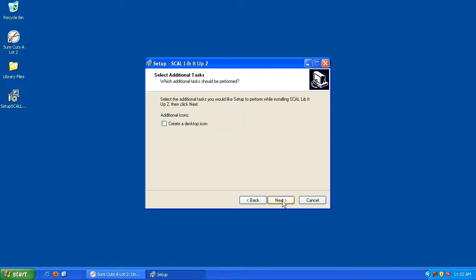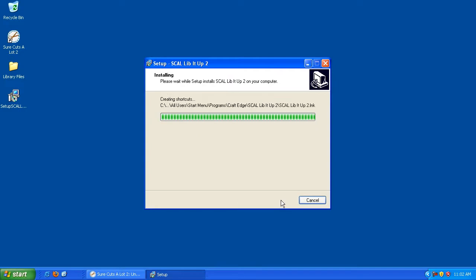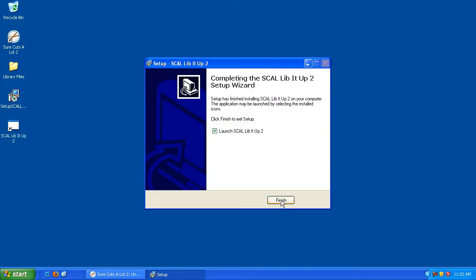And then you can decide whether or not you'd like a shortcut to the software on your desktop. Go ahead and hit Next. And finally, Scal Lib It Up 2 is ready to install, so let's click Install. And now that it's installed, we can go ahead and launch it.